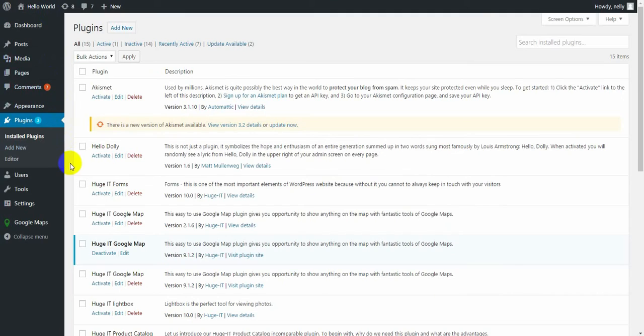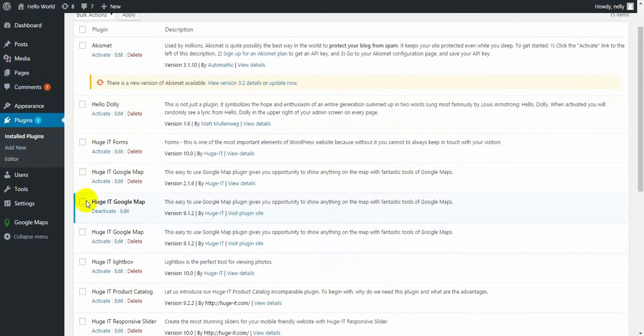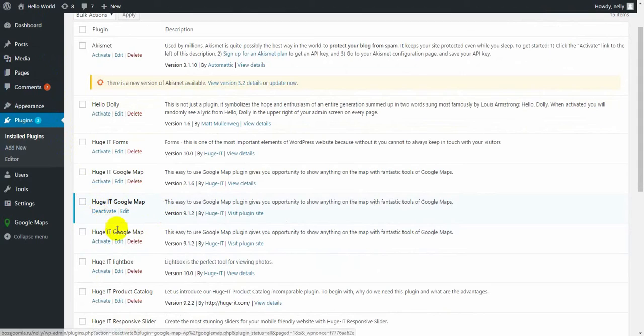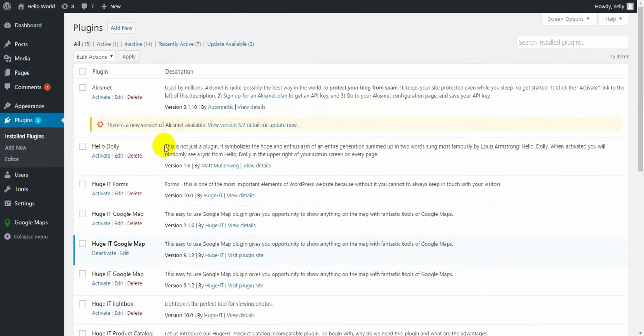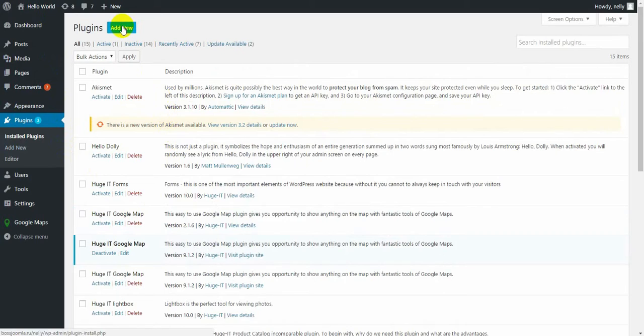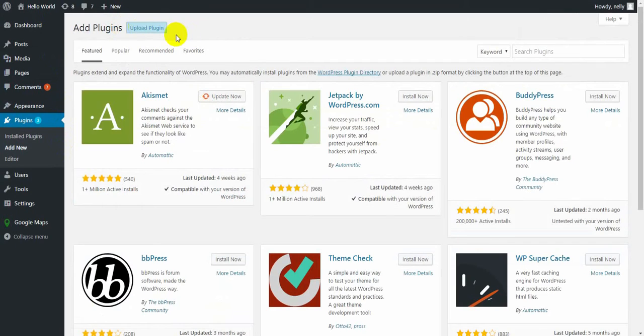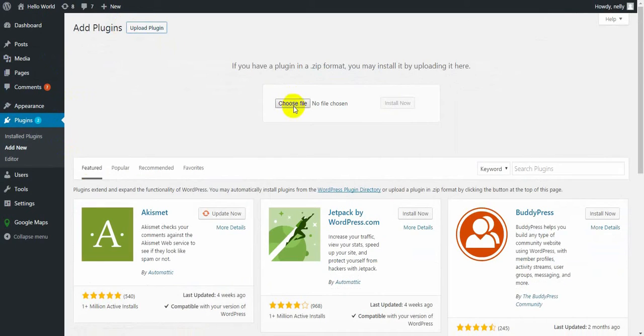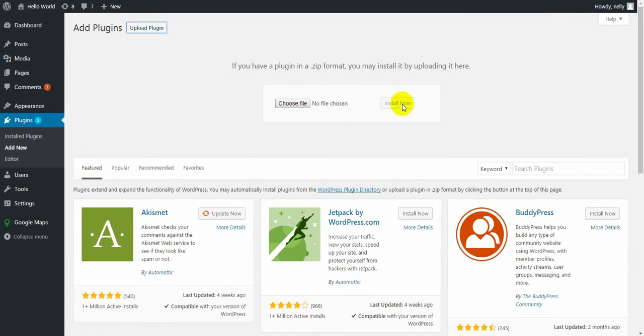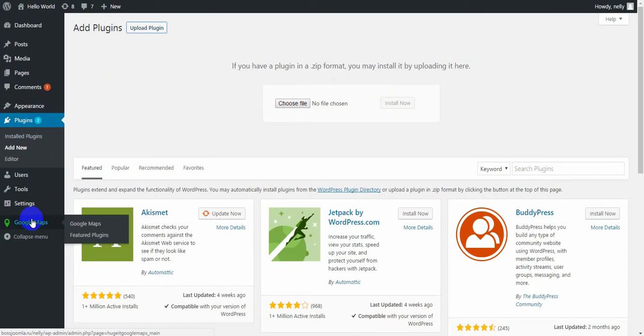I have installed the ProVersion, but if you have a free version, just deactivate the plugin and then delete it. After you deactivate and delete the free version, you go to add new, upload plugin, choose zip file and click on install now. After installation, activate the plugin. It will appear here.